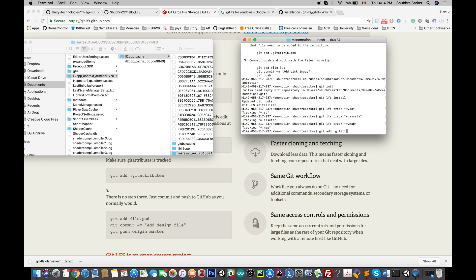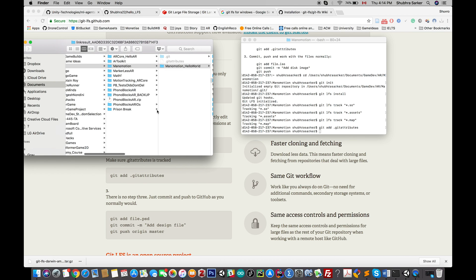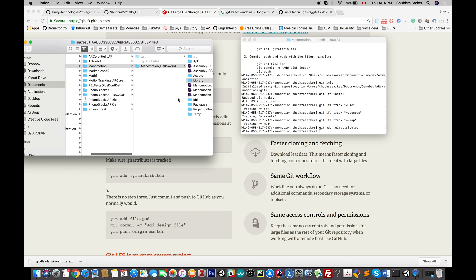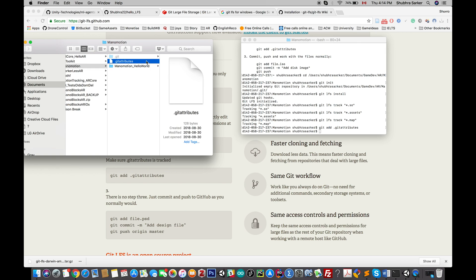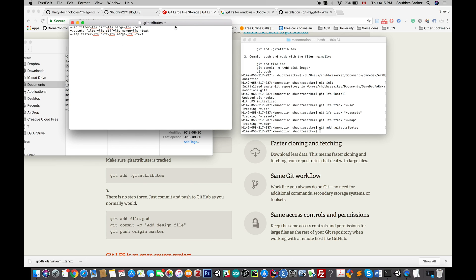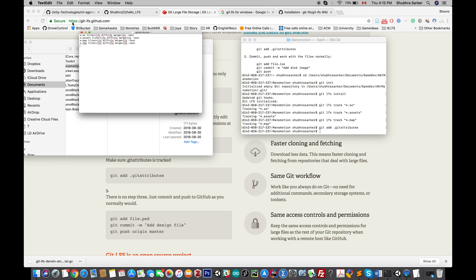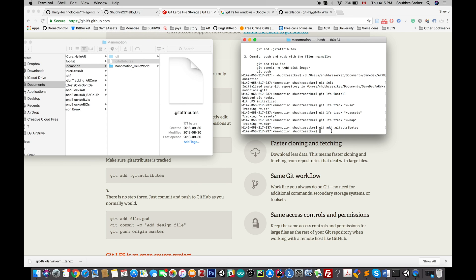The final step is adding this to the Git attributes. You need to add the .gitattributes file. Now if you open your window where Git is installed, you'll see that a .gitattributes file has been generated. If I open this attributes file in a text editor, I'll see these are the file extensions that I tracked with LFS.